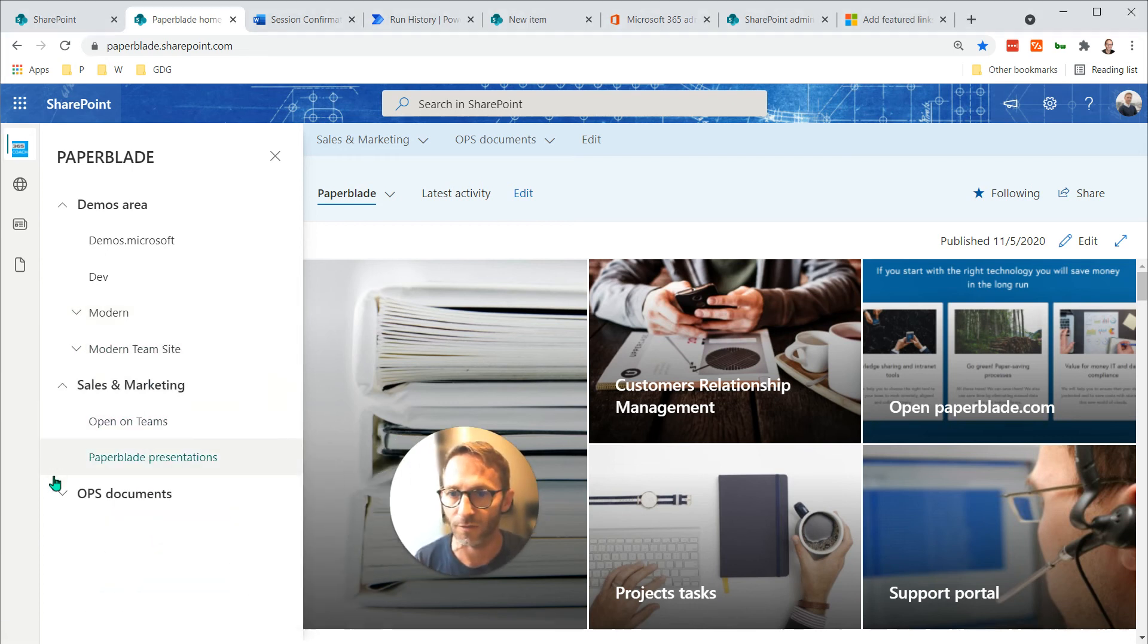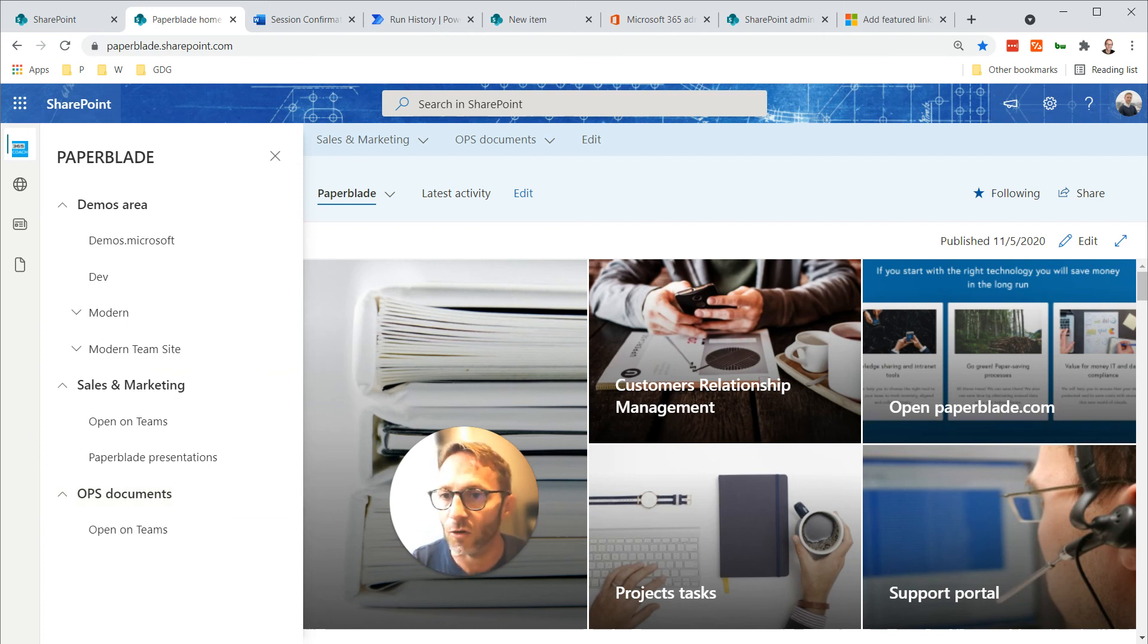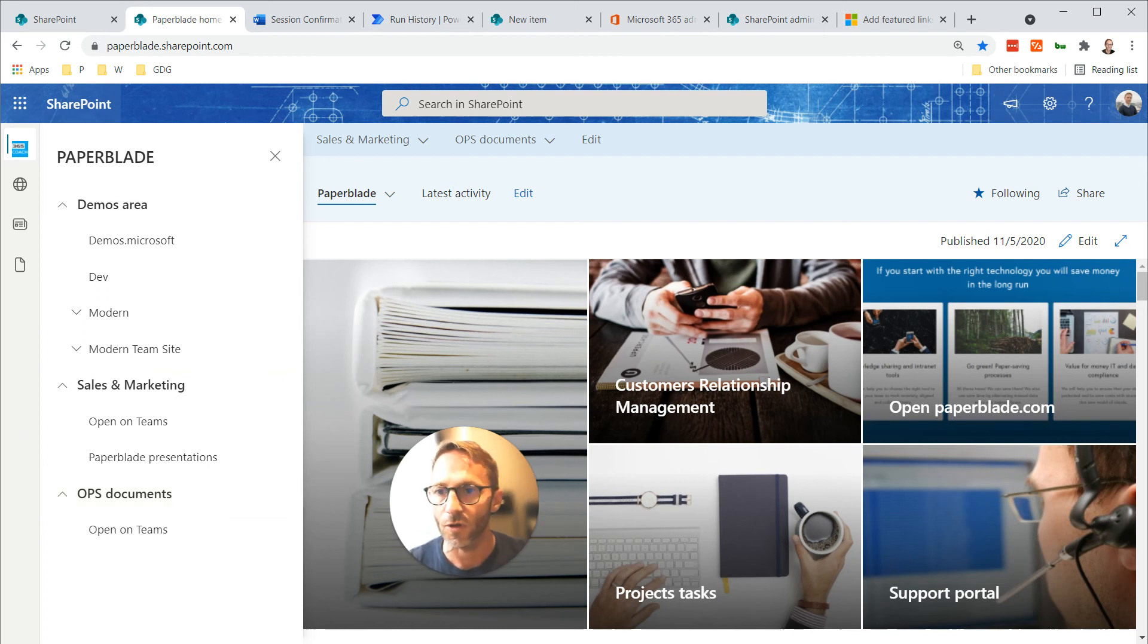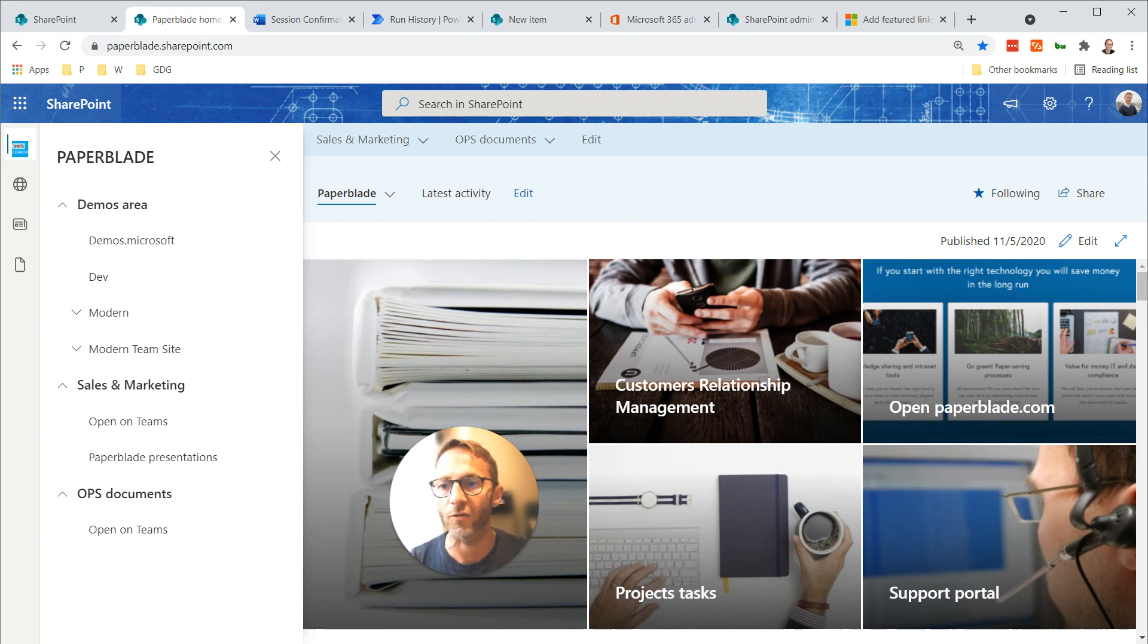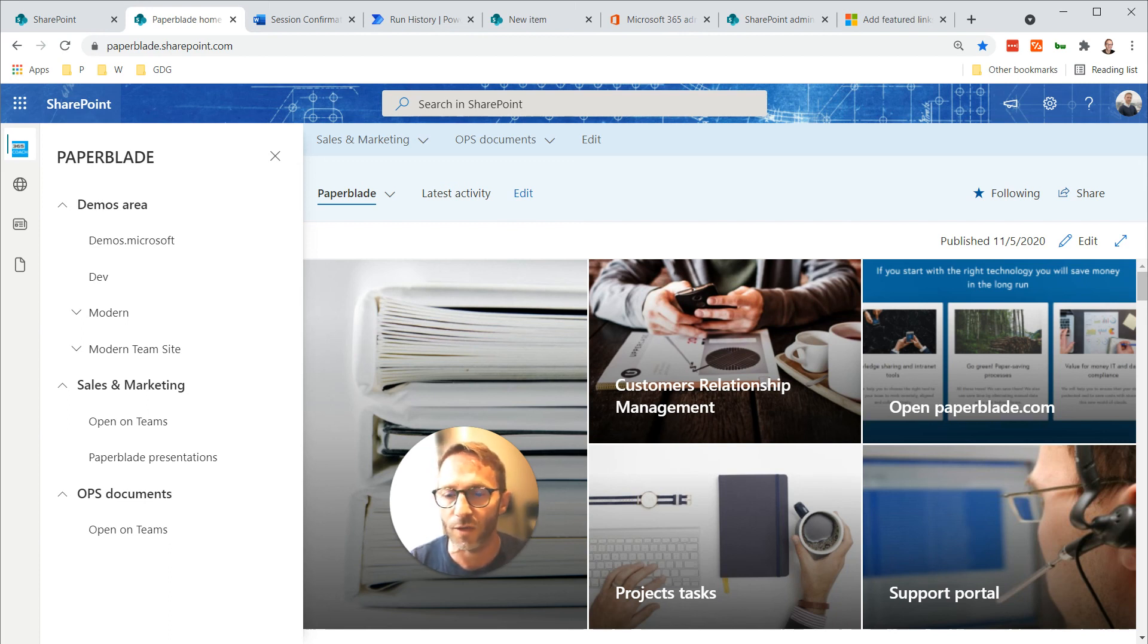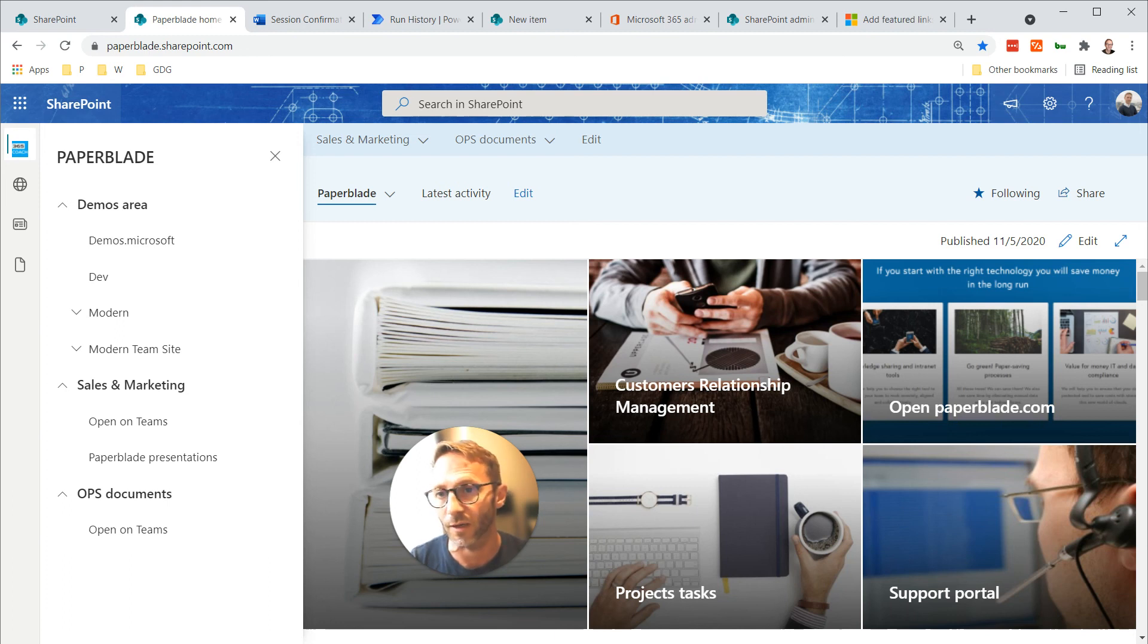All right, so this is all about global navigation. I hope it was useful. Please comment at the bottom. I have now got some really interesting questions and I do respond with more videos, so please get in touch. Thank you. Bye.